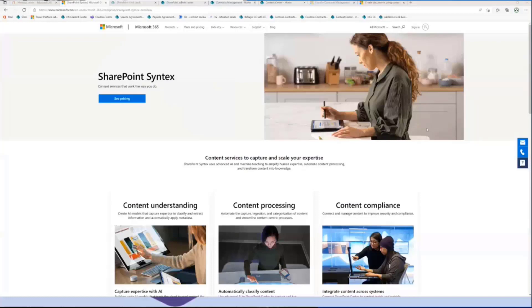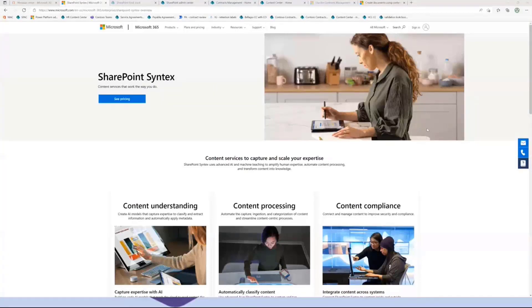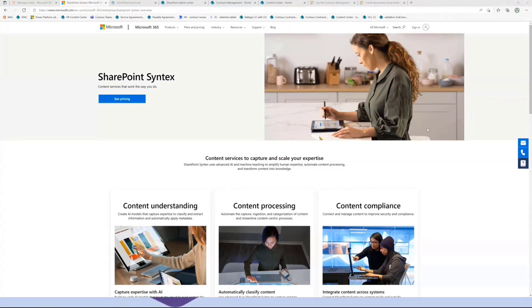Let me quickly put some framing up here before we jump into the demo. Syntax is actually a new product add-on for SharePoint that we released back in October 2020, and we have since been continuing to evolve the service as well as expanding on the capability offering. Really what it is, is augmenting the already powerful SharePoint content services platform.